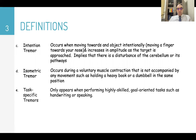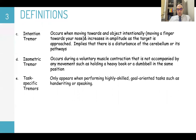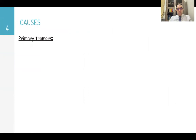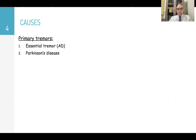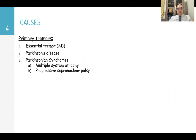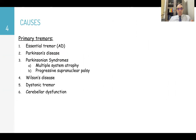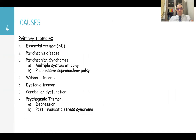Task-specific tremors appear only when performing highly skilled goal-oriented tasks such as handwriting or speaking. There are many causes for tremors, differentiated into primary and secondary. Primary tremors include essential tremors, Parkinson's disease, Parkinsonian syndrome, multiple system atrophy, progressive supranuclear palsy, Wilson disease, dystonic tremors, cerebellar dysfunction, psychogenic tremor, and orthostatic tremors.